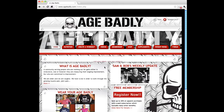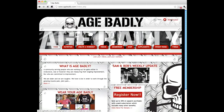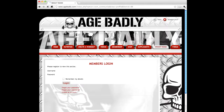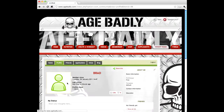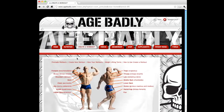The first thing you'll want to do is go ahead and log in to your account. After logging in, go ahead and click on the Create a Workout tab, and then the Create a Workout link.